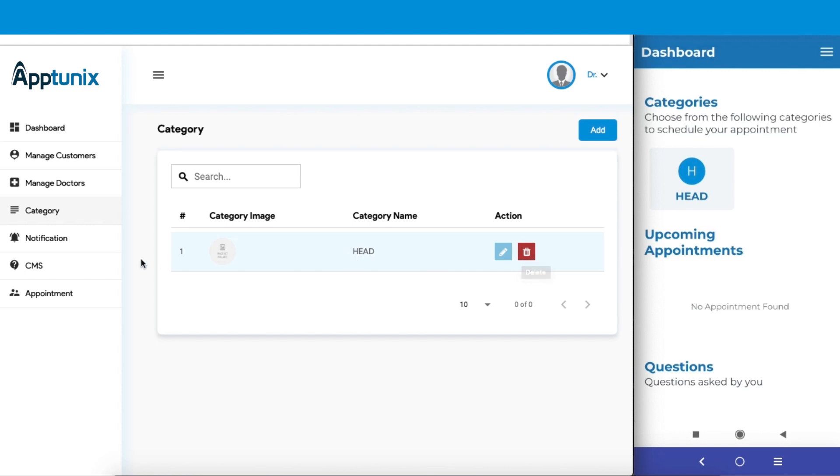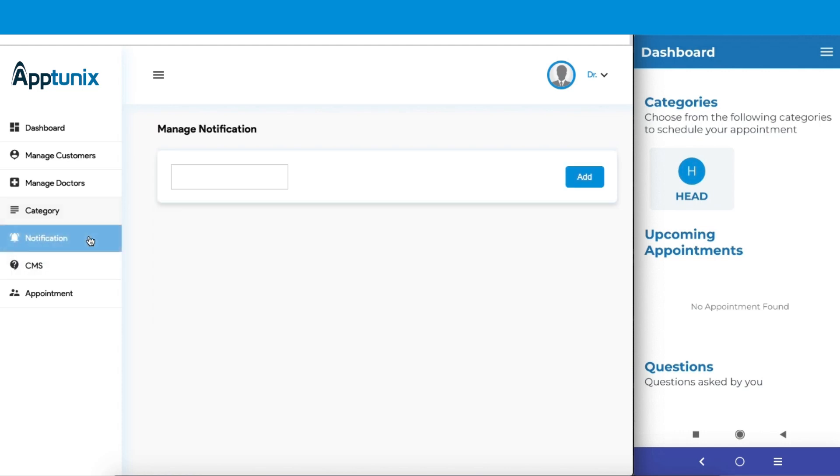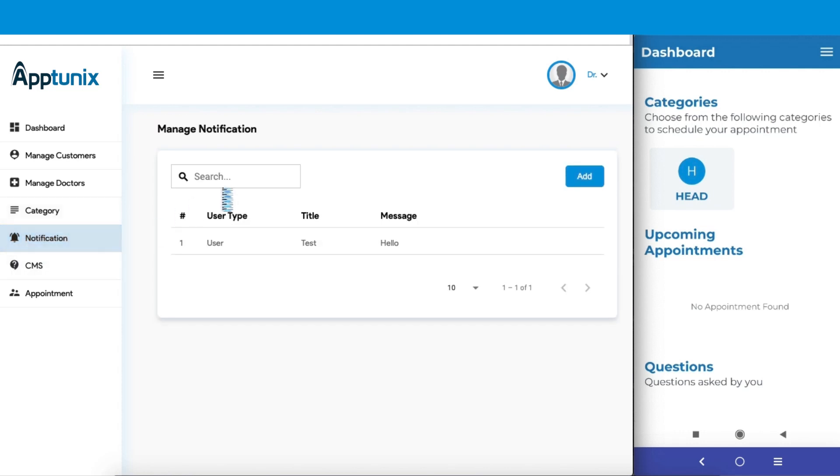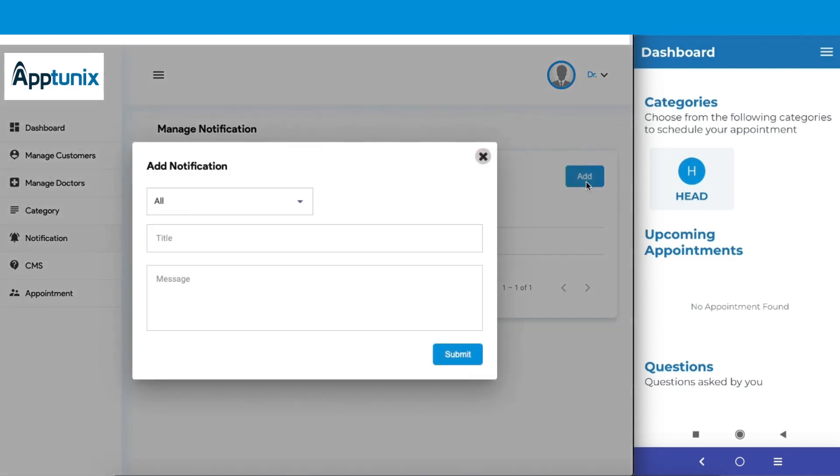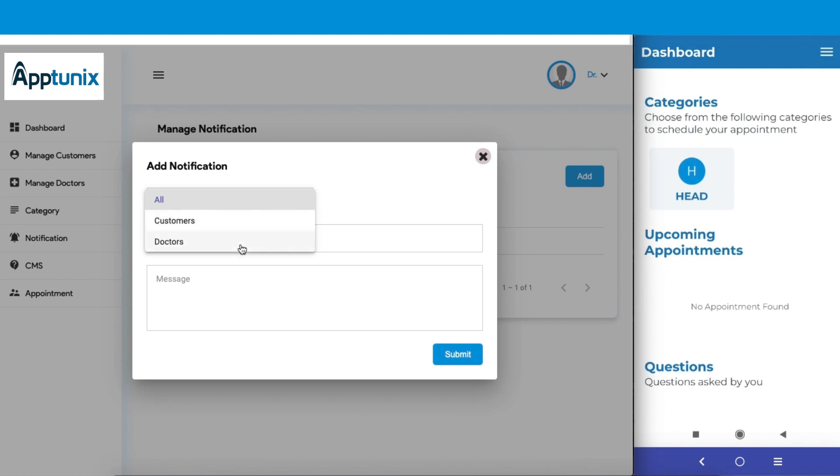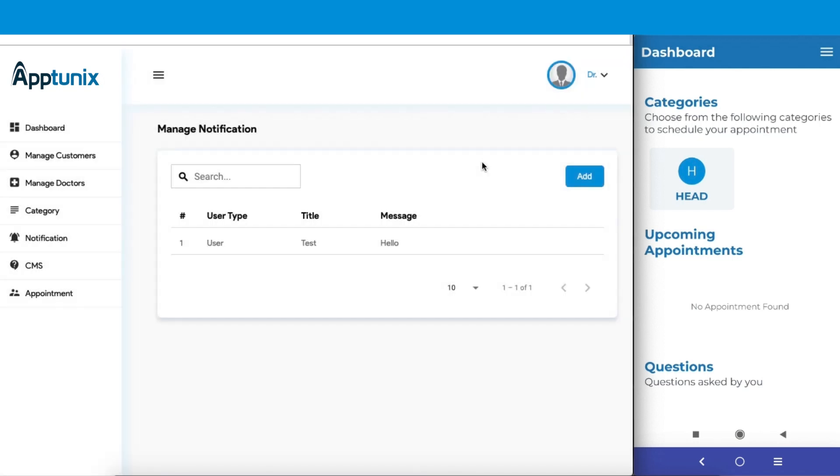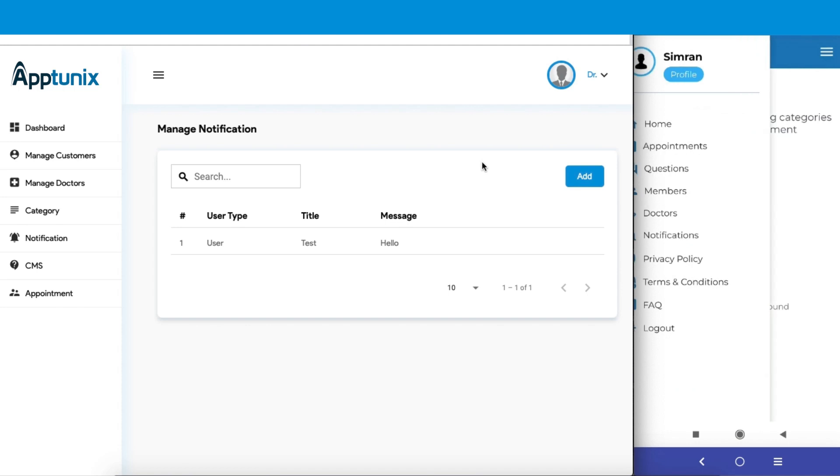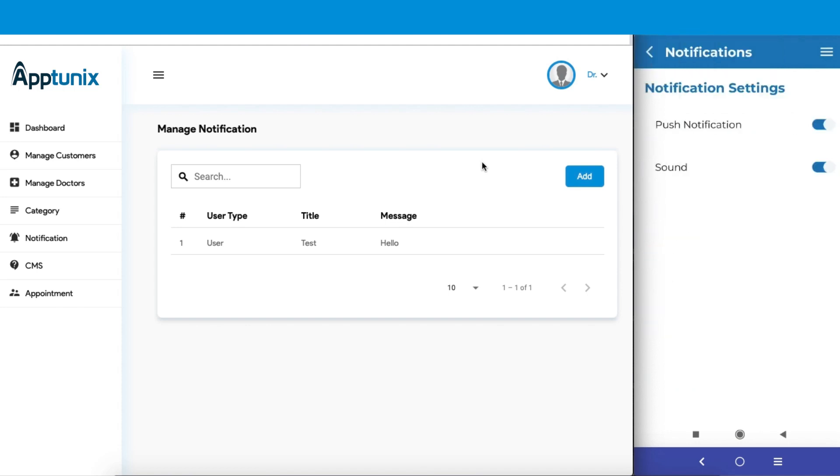Next up we have the notification section. From here you can send notifications to all the users and doctors altogether. When you add a notification, you can filter if you want to send to all, or to customers or doctors individually. You simply need to fill in the title, type the message, submit, and the notification will be displayed. The customers can view the notifications from here, while the doctors can view them from here.